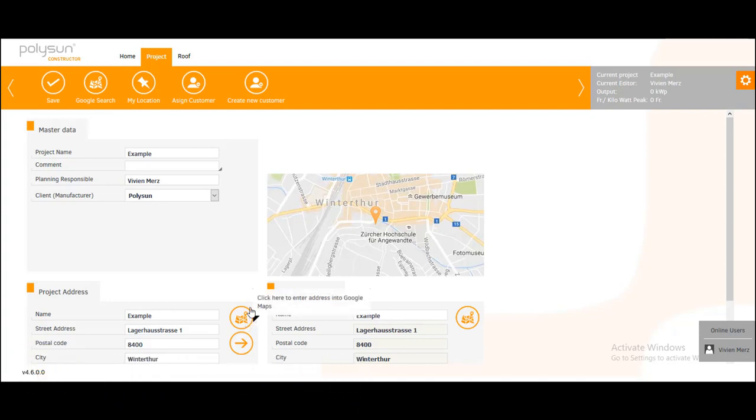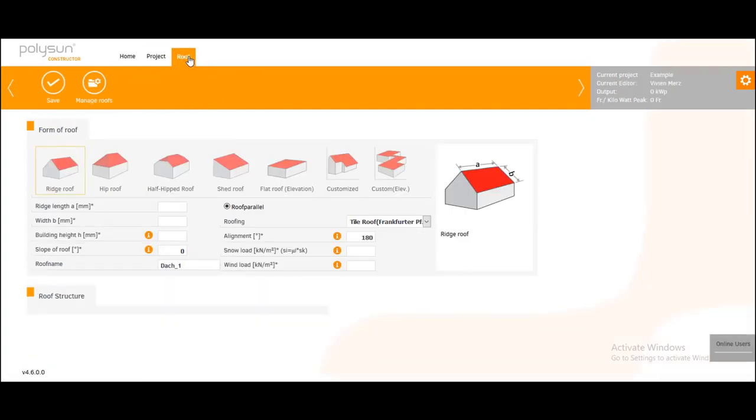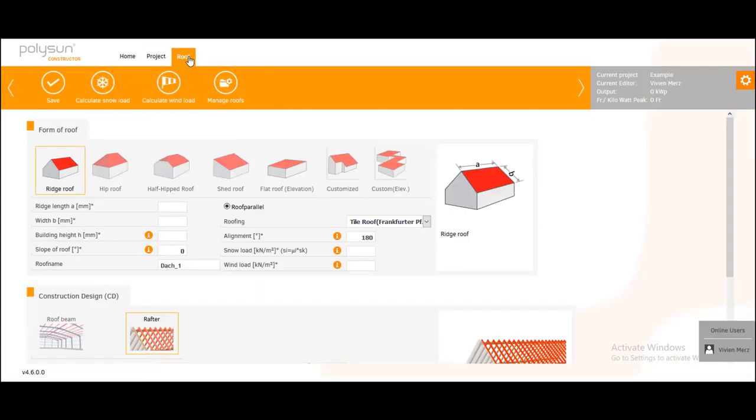Now we change to a new tab called Roof. And with custom elevation we can add a roof from Google Maps, Bing, or you can upload your own CAD file or upload a picture of the roof as JPEG and then redraw it in the Polysun constructor.